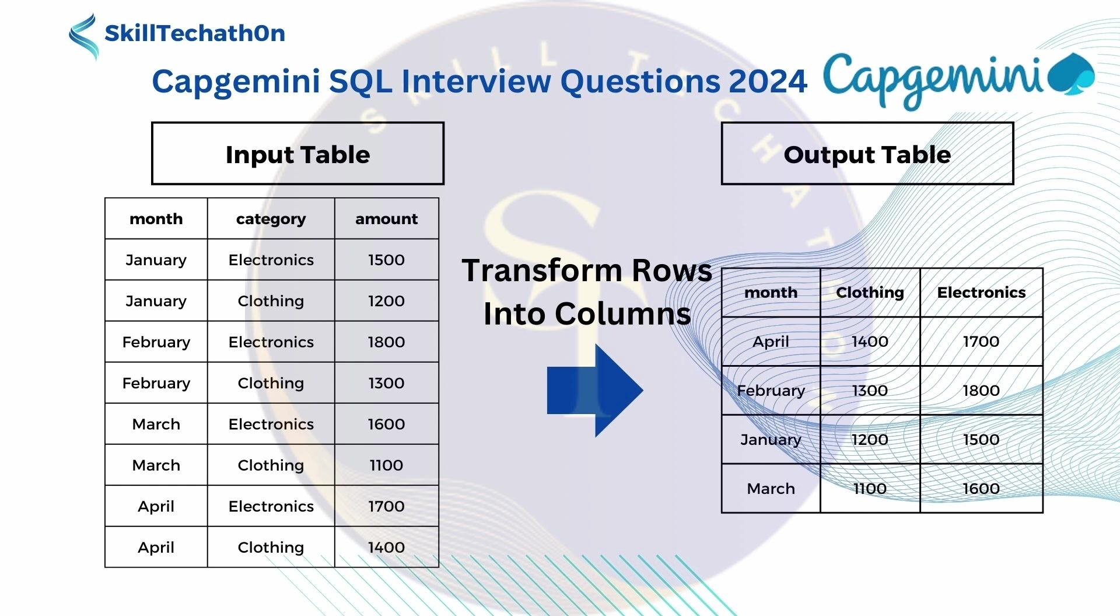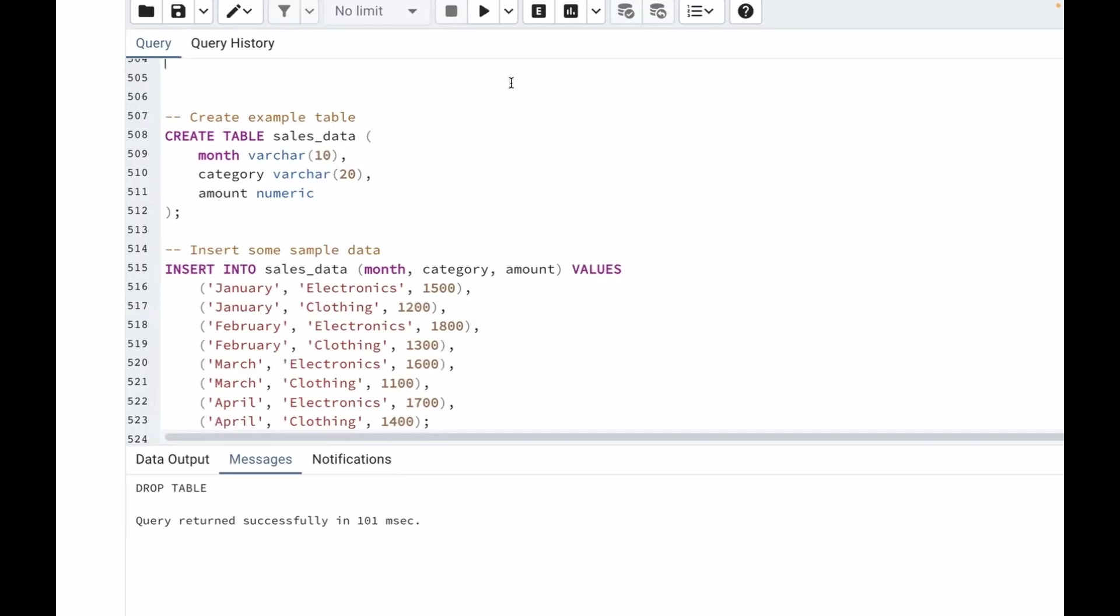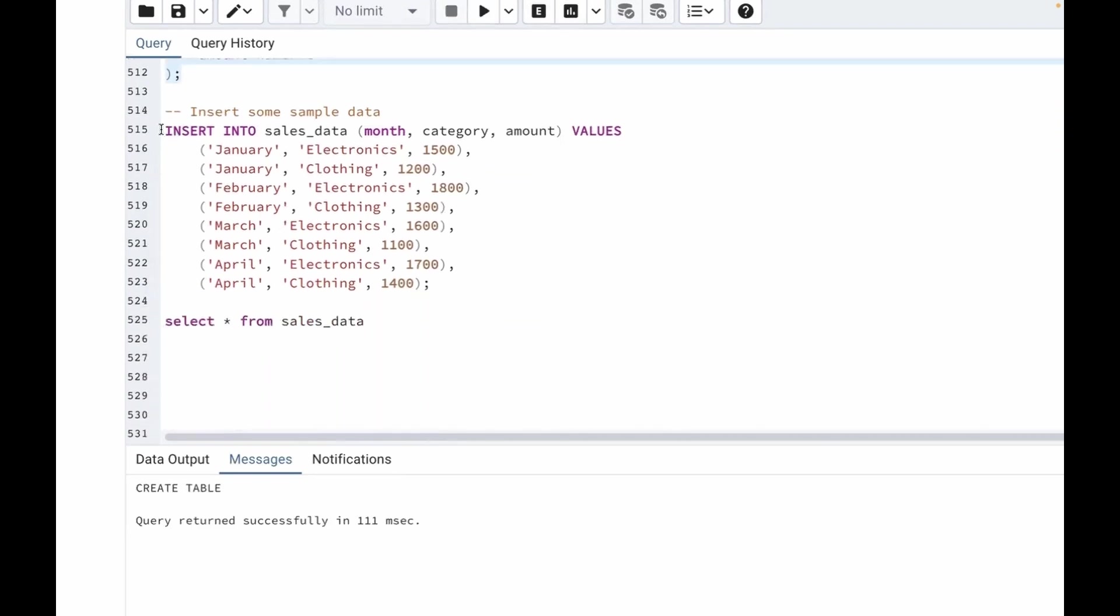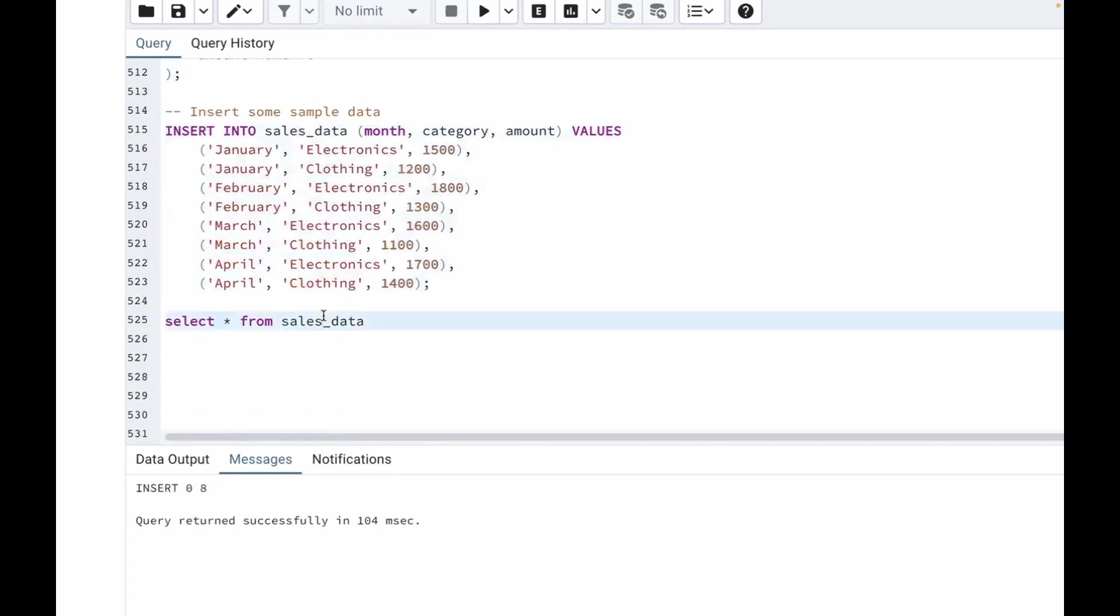Let's go to SQL and look how we can do it. I've already written the query to create the table. So let me run this query. I'm creating a sales_data table. Let me insert the values as well. Now let's check our table.